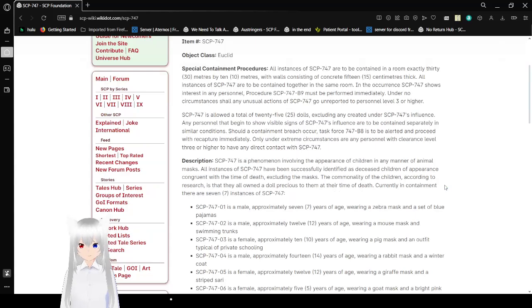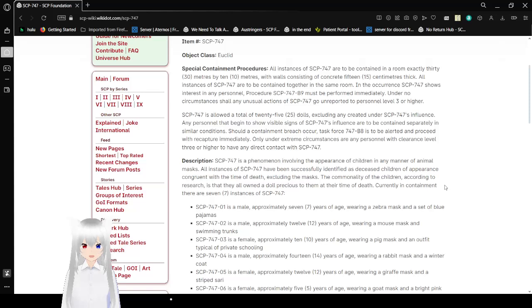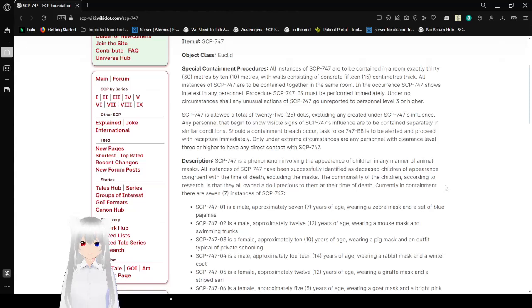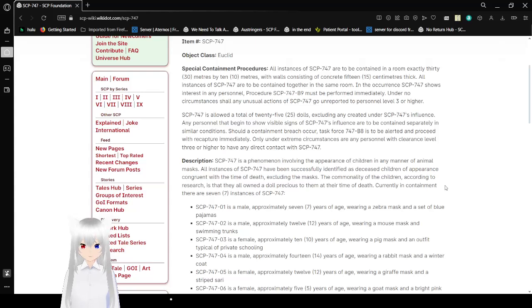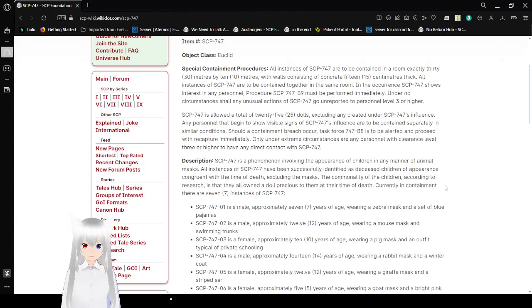SCP-747 is allowed a total of 25 dolls, excluding any created under SCP-747's influence. Any personnel that have begun to show visible signs of SCP-747's influence are to be contained separately in similar conditions. Should a containment breach occur, Task Force 747-B8 is to be alerted and proceed with recapture immediately.